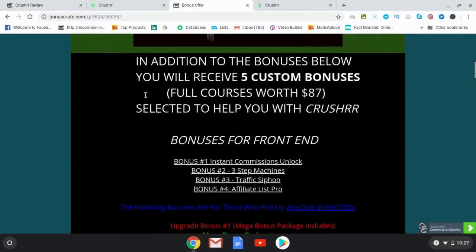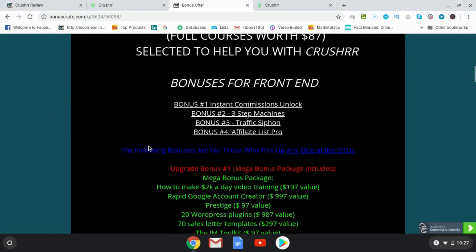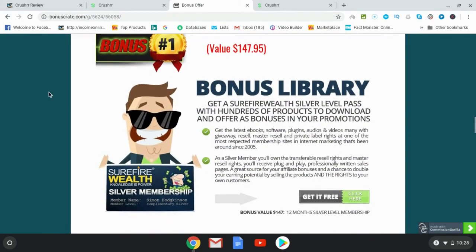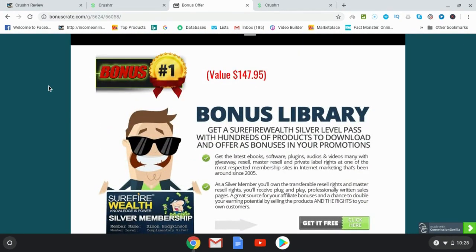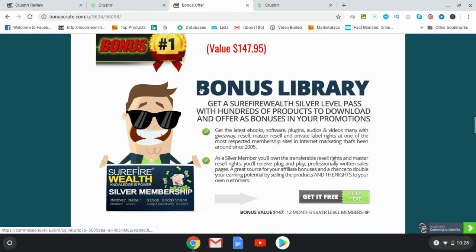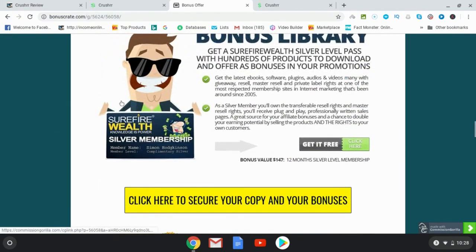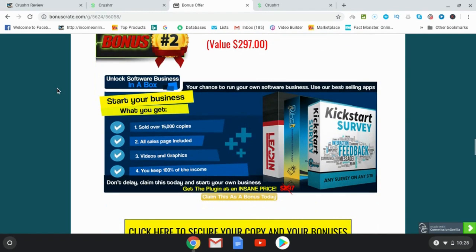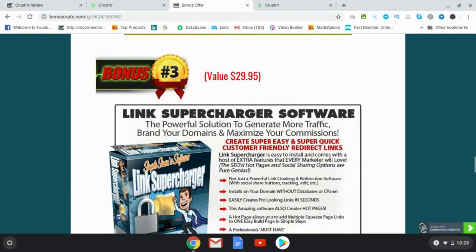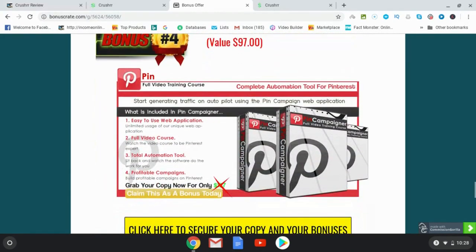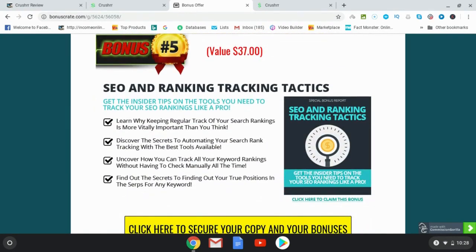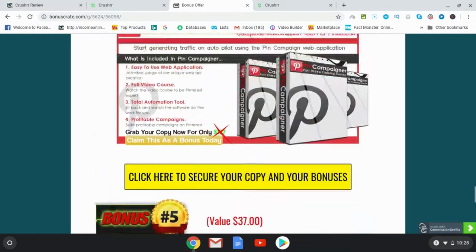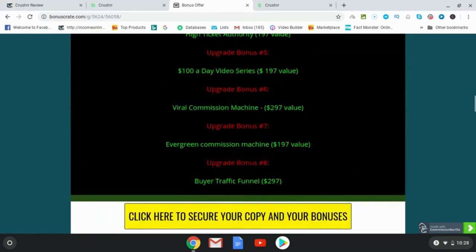Even if you don't, you're going to be getting an awful lot of value here with the bonuses that I have for you, as well as these. But I've also got more bonuses here, which include these five bonuses that I've chosen as well. So you're going to get a bonus library, which is going to give you hundreds of products to download and offer as bonuses in your own promotions, which is going to be great for Amazon. So you can go ahead and add these to your bonus package. Bonus number two, start your business with a software business in a box. Bonus number three, link supercharger software. Bonus number four is complete automation tool for Pinterest. Bonus number five, SEO and ranking tracking tactics. And you're going to get all of those bonuses in addition to the other bonuses that I've mentioned.